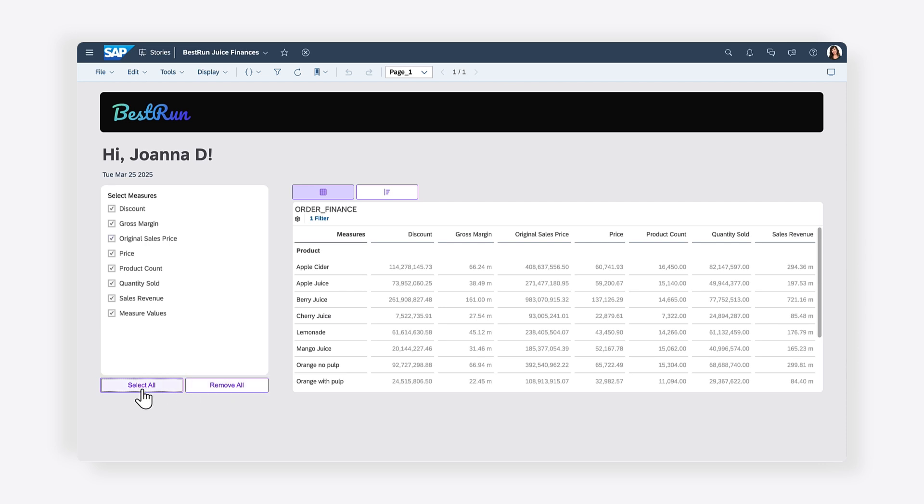In the next video in this series, you'll learn how to build on the logic demonstrated here, so that measures selected in this checkbox group are reflected in the table and chart. For more information on filtering tables and charts using the selections of the checkbox group, visit the Help Topic links in the description and try it for yourself today.